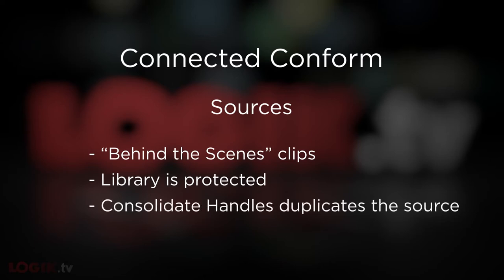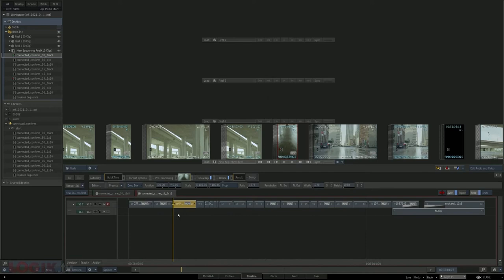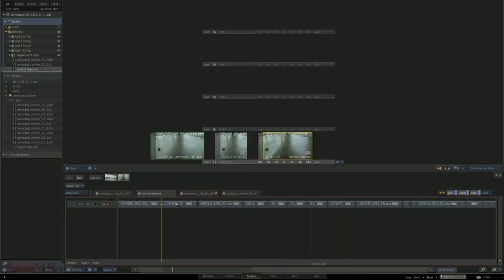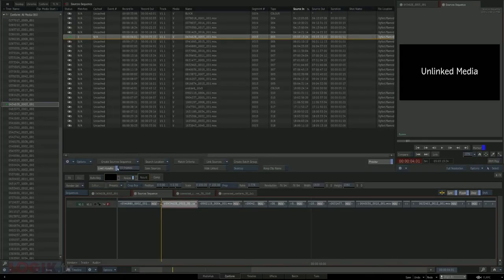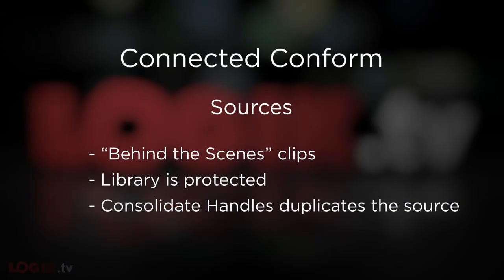One other very big gotcha worth mentioning is the act of consolidating handles. When you use the consolidate handles feature on the right-click menu, it actually creates a brand new source behind the scenes, which ruins any and all organization you may have had across multiple instances of that source. One solution is to limit handles via unlinking the source and relinking it with the conform tab's limit handles box, though time warps can make that complicated. It would not be the end of the world to use the consolidate handles feature when you're at the stage of creating your batch groups. The important takeaway is that consolidating handles via the right-click menu creates duplicate sources behind the scenes.